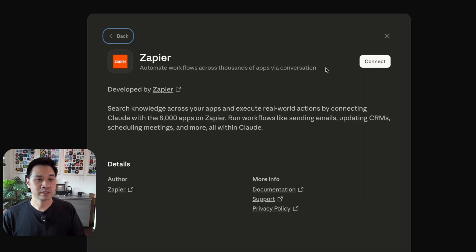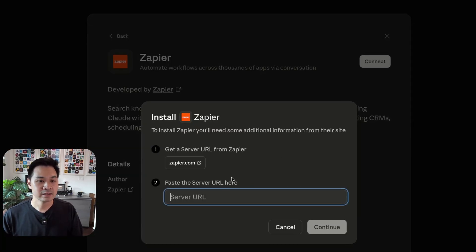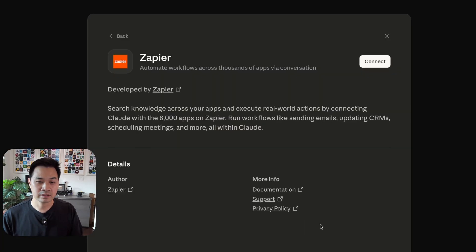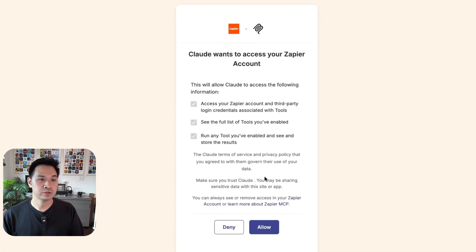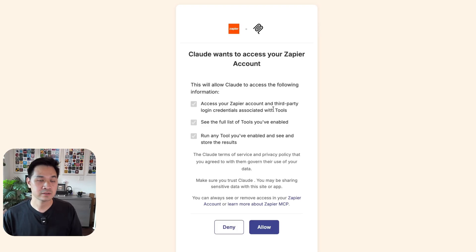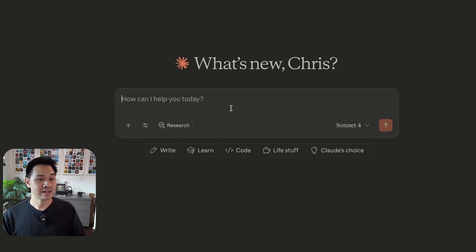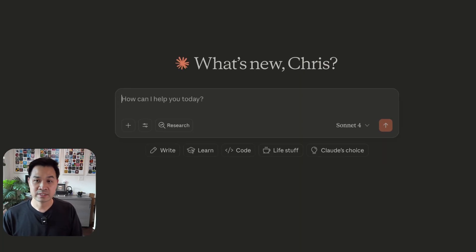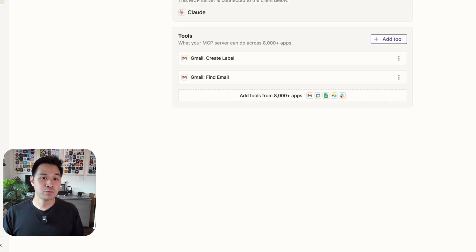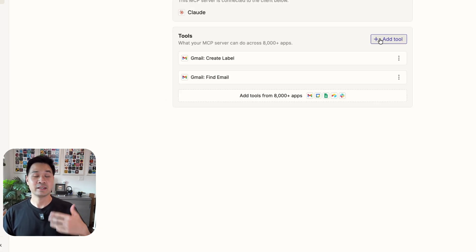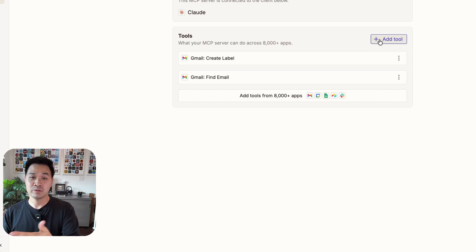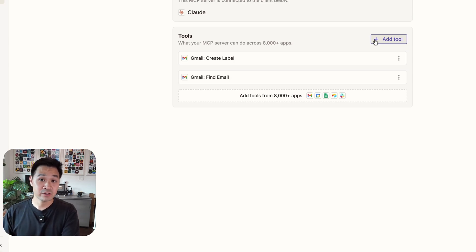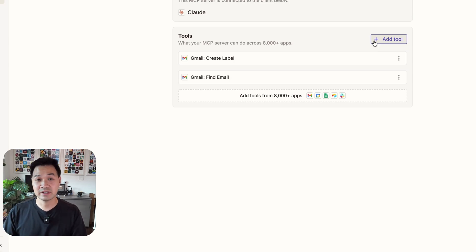It's going to open up the connector screen. I'm going to hit connect. I'm going to paste the server URL in here, hit continue. And then it is going to ask, can Claude access Zapier? Yes. And that's it. It's ready to go. So it says successfully connected to Zapier. Now you can always go back to the configure screen and add more tools, thereby giving Claude even more access to external apps that you use, increasing the possibilities of what Claude can do.